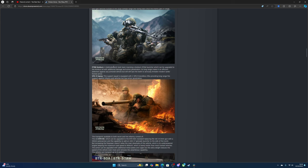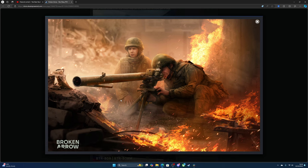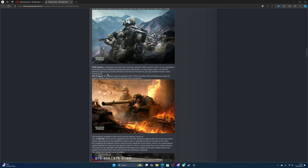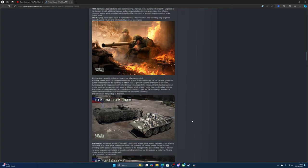For anti-tank, there's a manning team with an 80mm launcher which can be upgraded to the Khrizantema with additional damage and armor penetration. Its long range makes it effective against any armored vehicle but will lack the teeth to seriously threaten modern tanks' frontal armor. Yeah, armor is going to be very important, obviously with vehicles - front, side, back, and top, and maybe bottom for mines. This support unit can be equipped with recoilless rifles for long range fire support against infantry or vehicles but with low armor penetration.